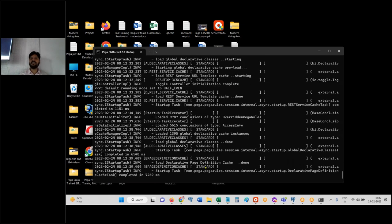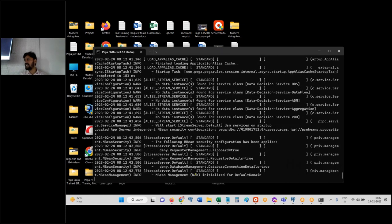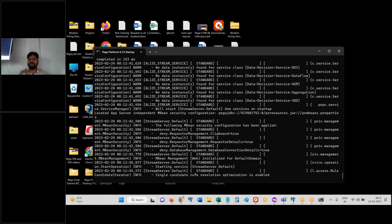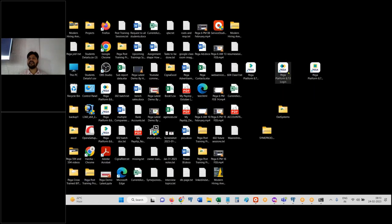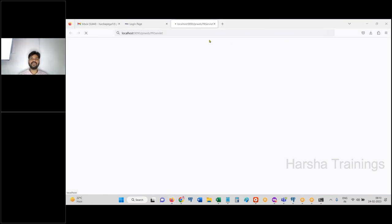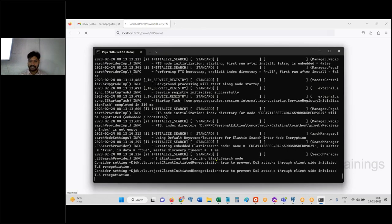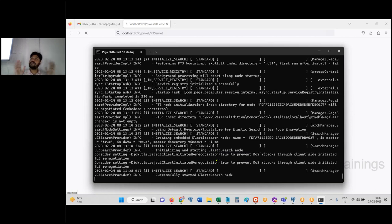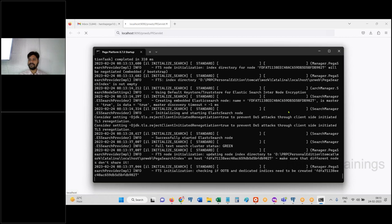To know when the server is up and running, you can look for the message 'server startup in X milliseconds' in the command prompt window, but it's difficult to find among all the messages. The easier approach is to minimize the command prompt window and double-click on the Login icon. It will keep loading until the server is ready. Once loaded successfully, the server is started.